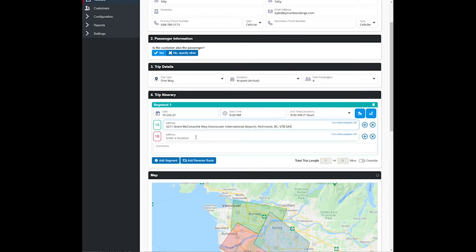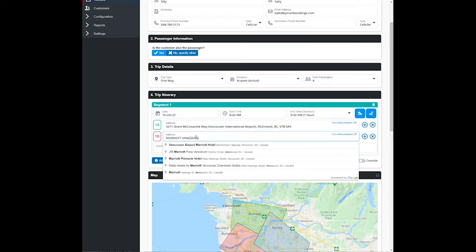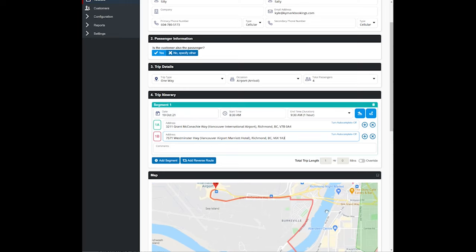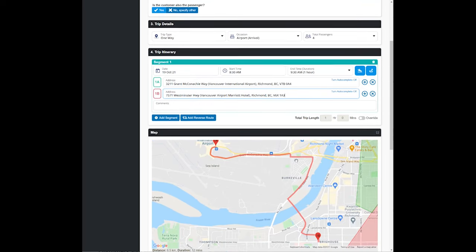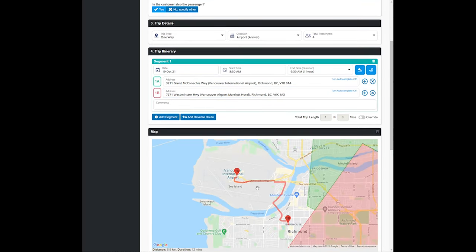I'll put that it's picking up at Vancouver International Airport and they are going to the Marriott, Vancouver. So as you can see there, Google Maps shows that they're going from Vancouver International to the Marriott.